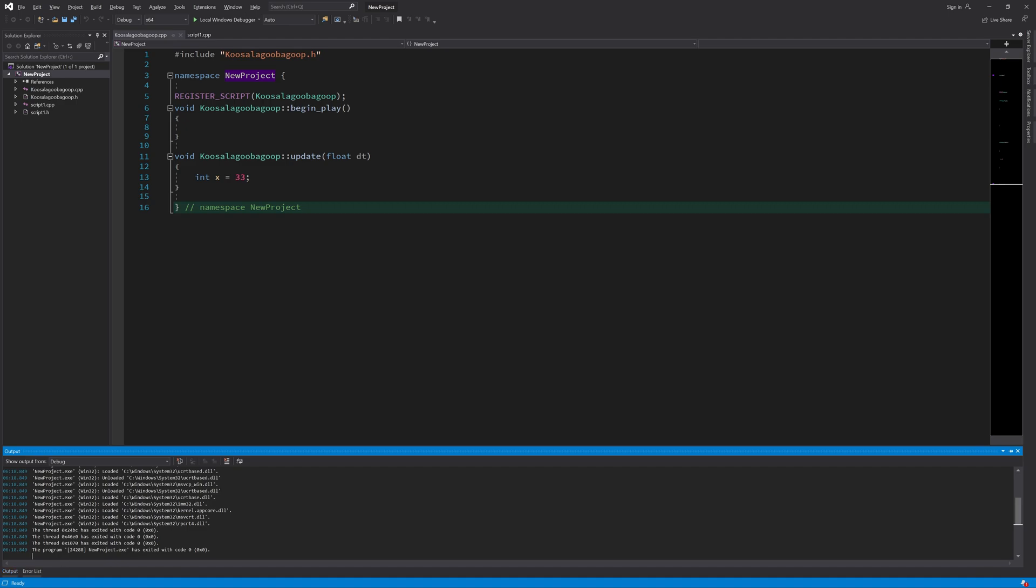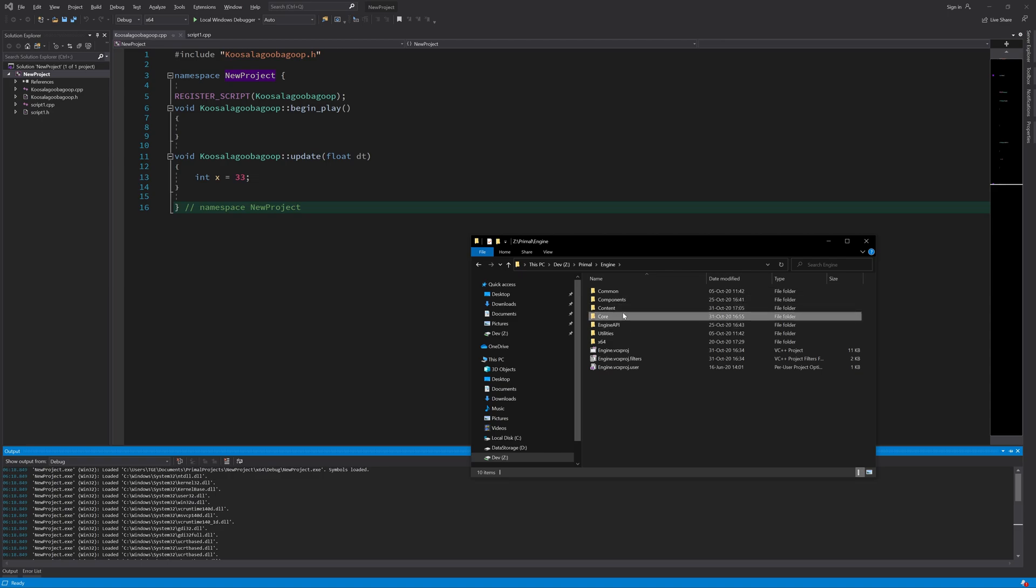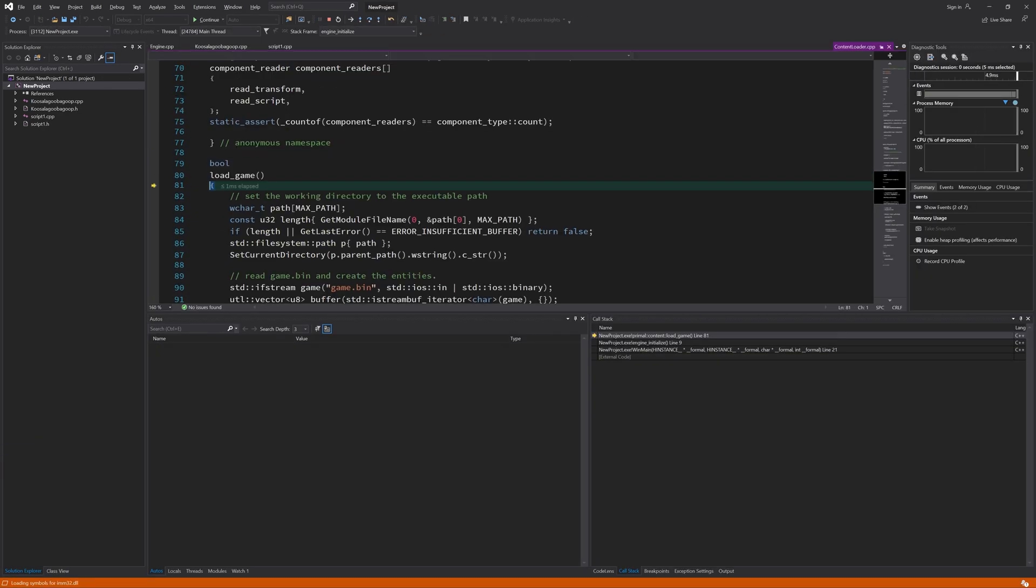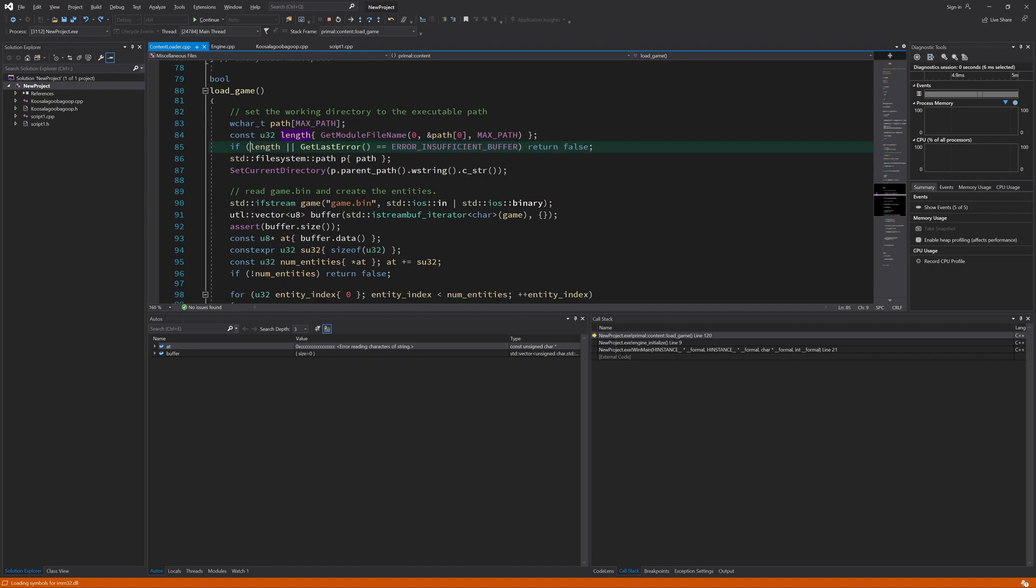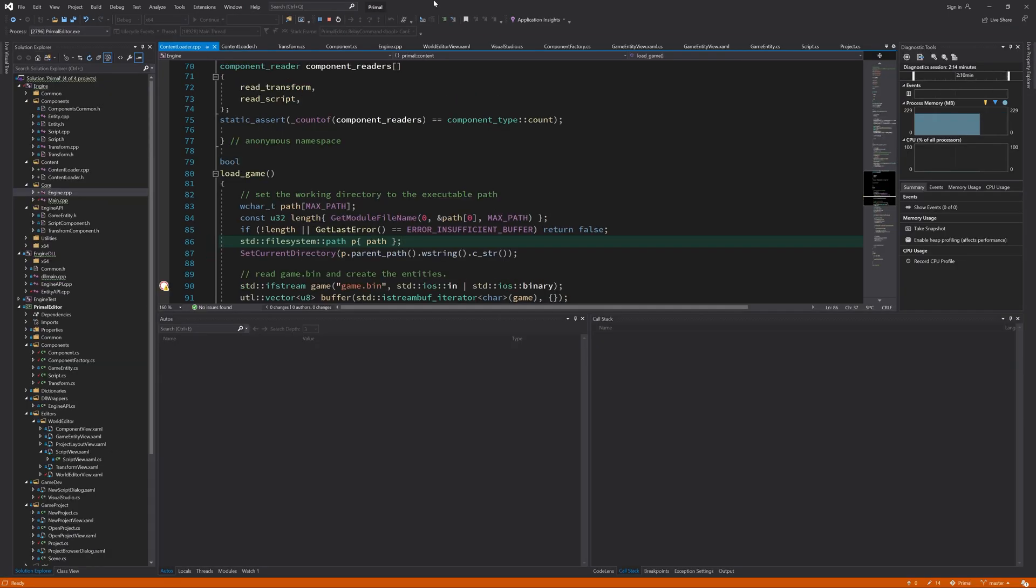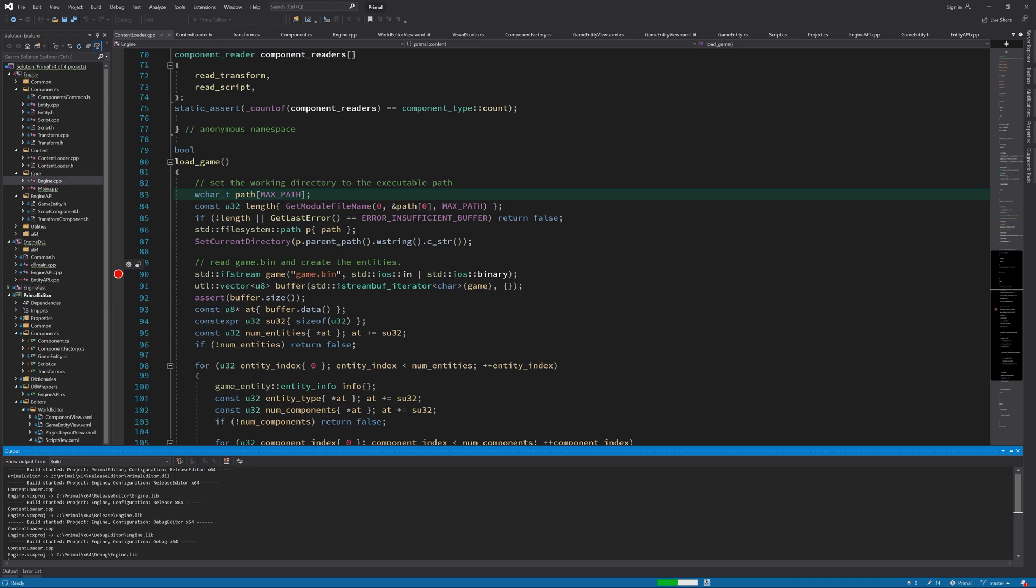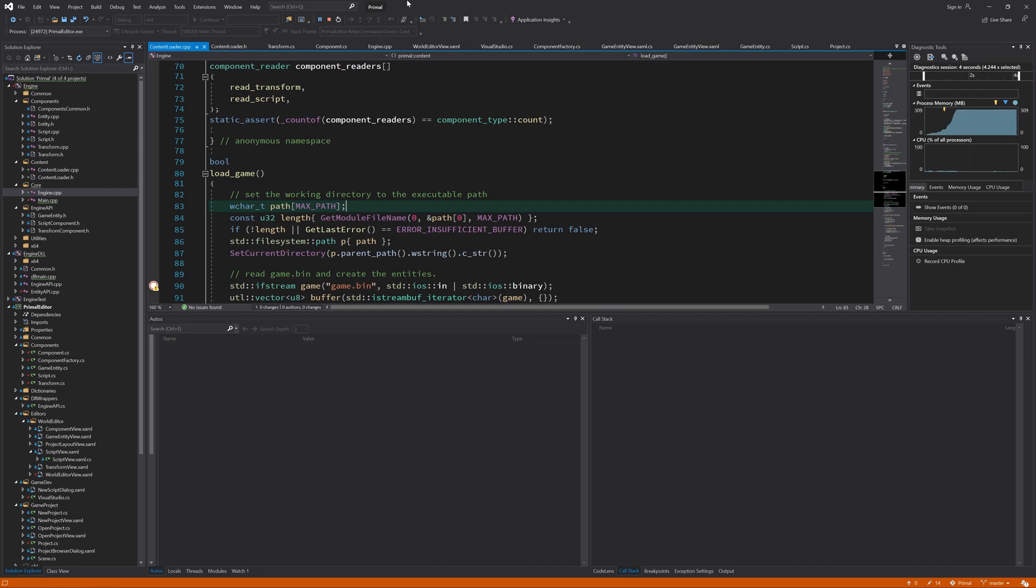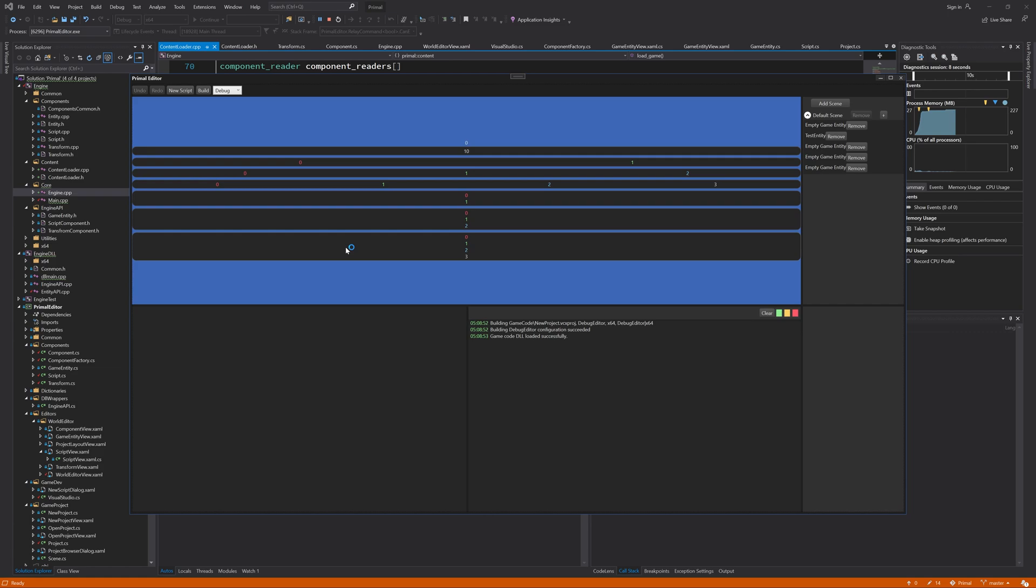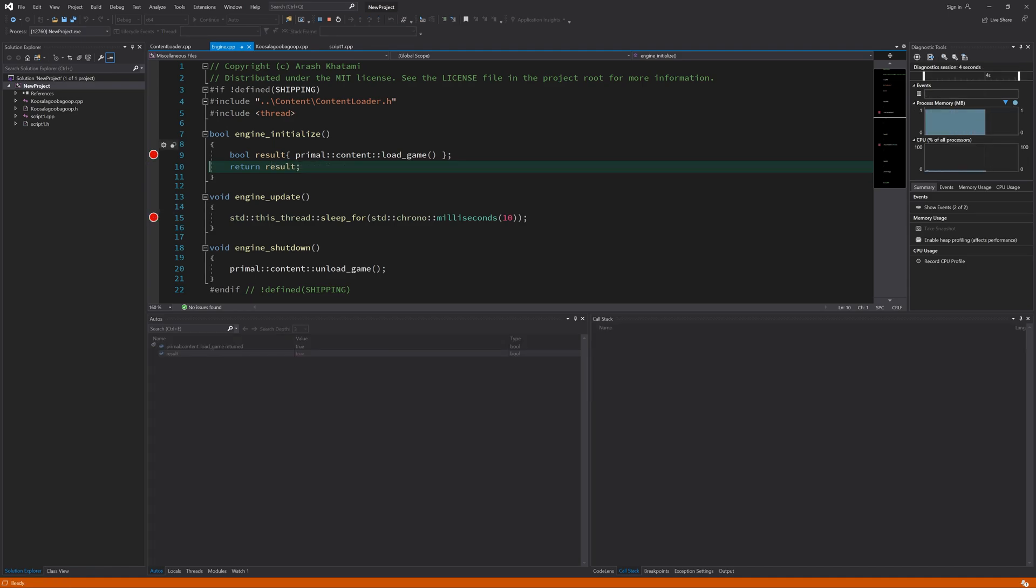So it's exiting right away and I need to find out why. So I'm going to set breakpoints here. I made the typo here, it should be not length. So if the length would be zero, then we should return false. Now the game is loaded. So the result is true. And the game should be updated.